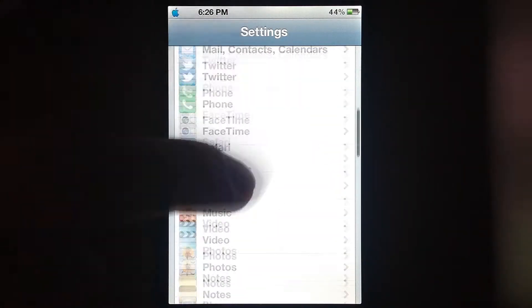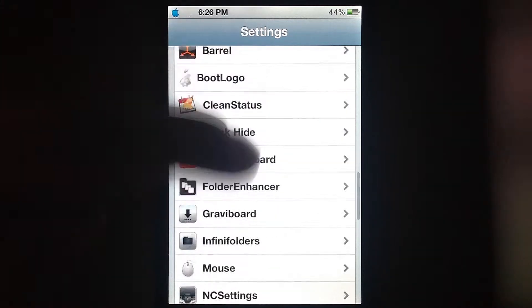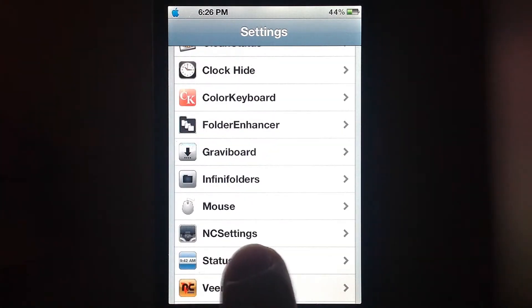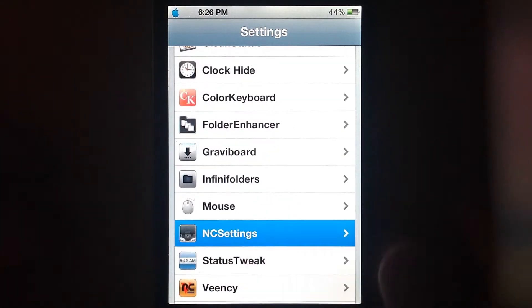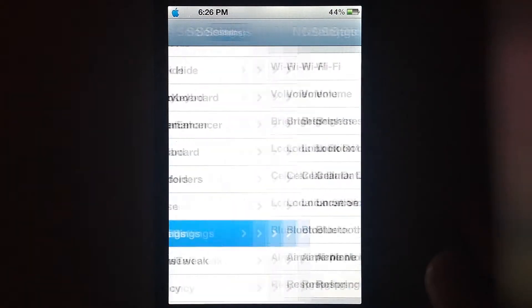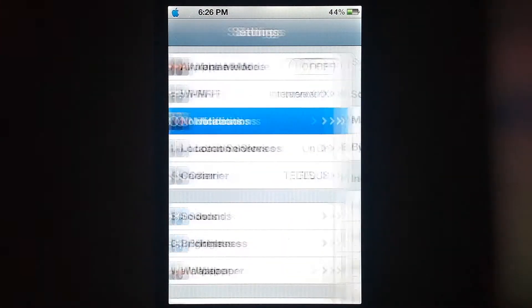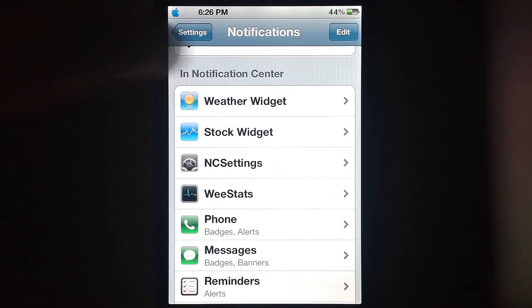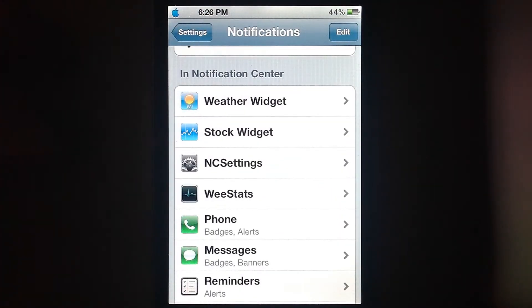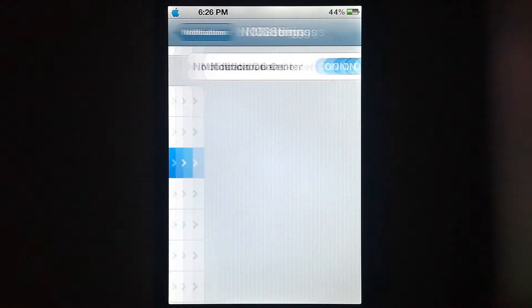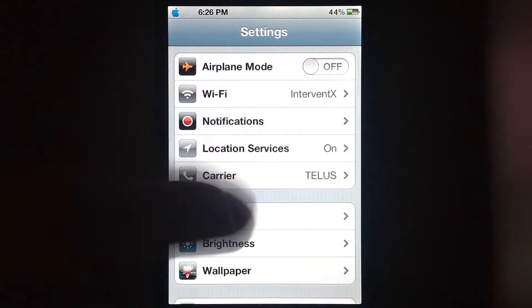I'll just go to settings so you can see how it's spelled and all that — it's NC Settings. By the way, once you get it from Cydia, you install it obviously and then you have to go to your notifications. Make sure you go to NC Settings and enable it.